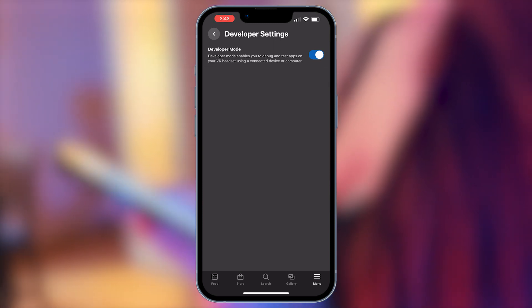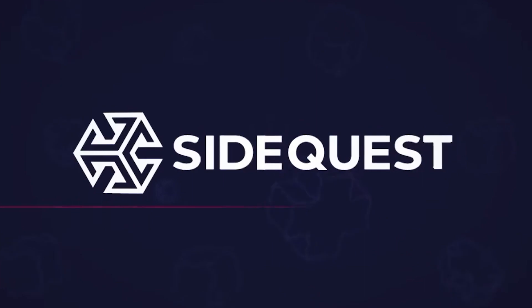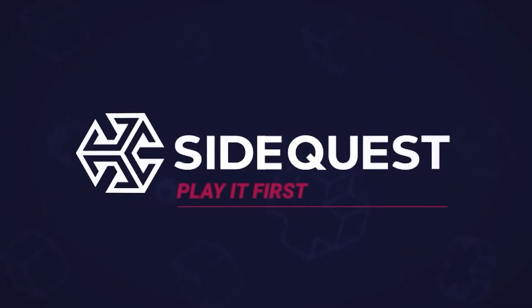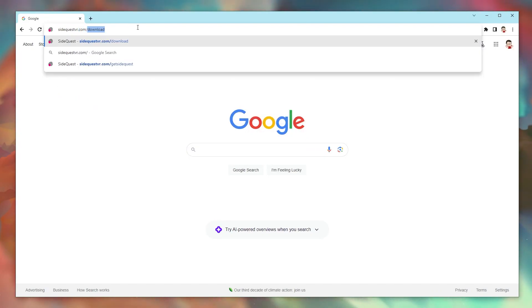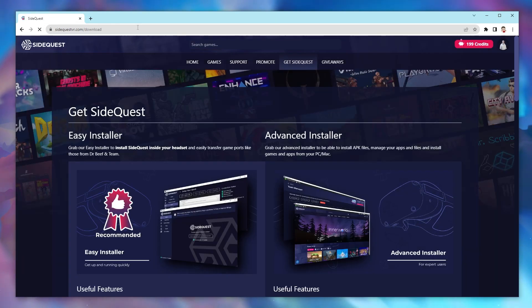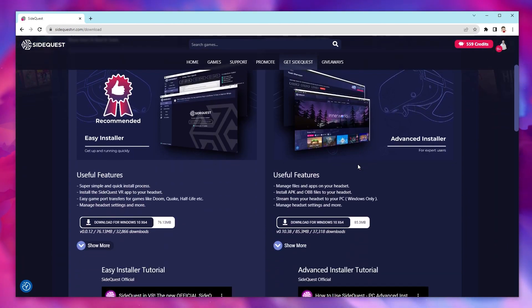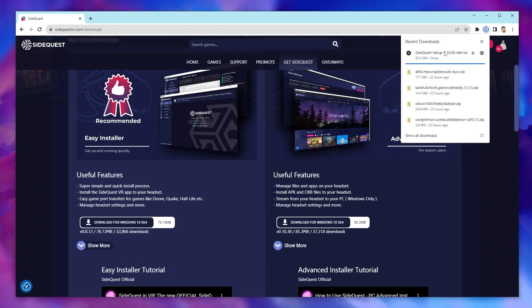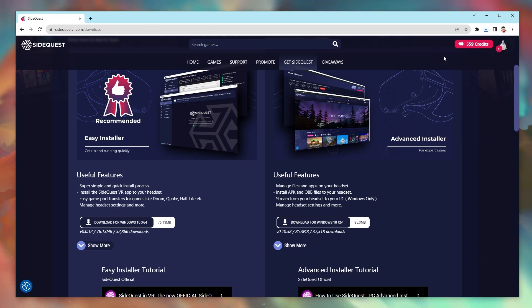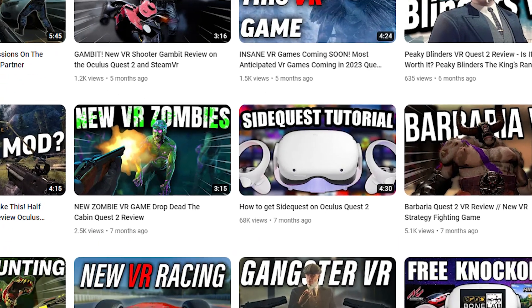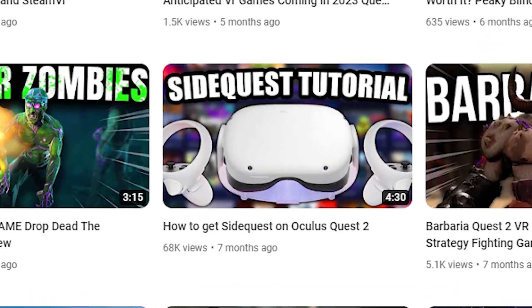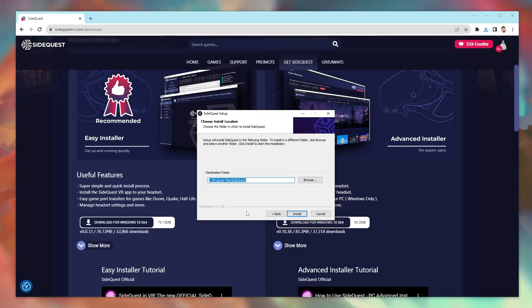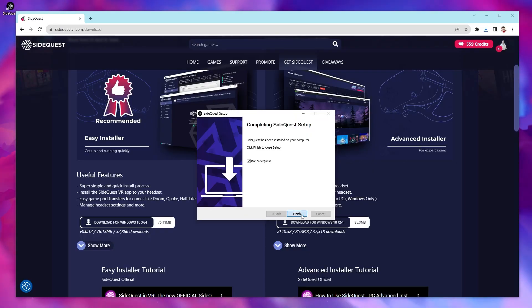Once developer mode is turned on, you'll need SideQuest. If you already have SideQuest then you can skip this step, but if not, hop on your computer and go to sidequestvr.com/download and then download the advanced installer. If you want a more detailed video about turning on developer mode or downloading SideQuest, I made one a while back that I'll link in this video and in the video's description, but as long as you follow the prompts provided you should be good.